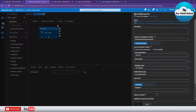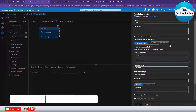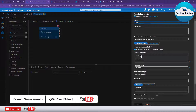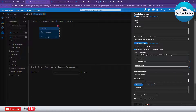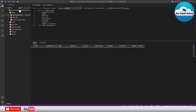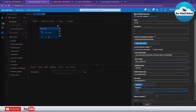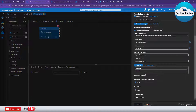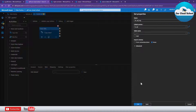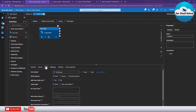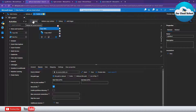I'll call the new linked service 'ls_sql', and it will point to our demo database. I'll use the Auto Resolve Integration Runtime — the Azure-managed integration runtime. From the subscription I'll choose the subscription, then select the SQL Server name and set the database name to the demo database where our table resides. I'll specify the Azure SQL Server username and password, then test the connection. The connection is available, so the linked service is created. Now I'll specify the table name for our target.